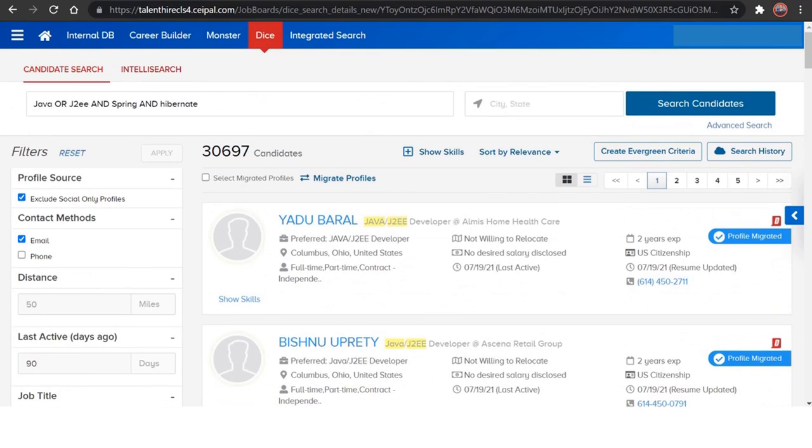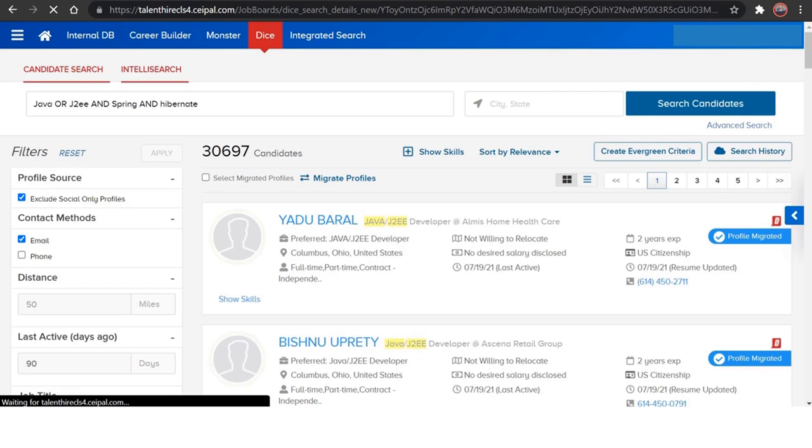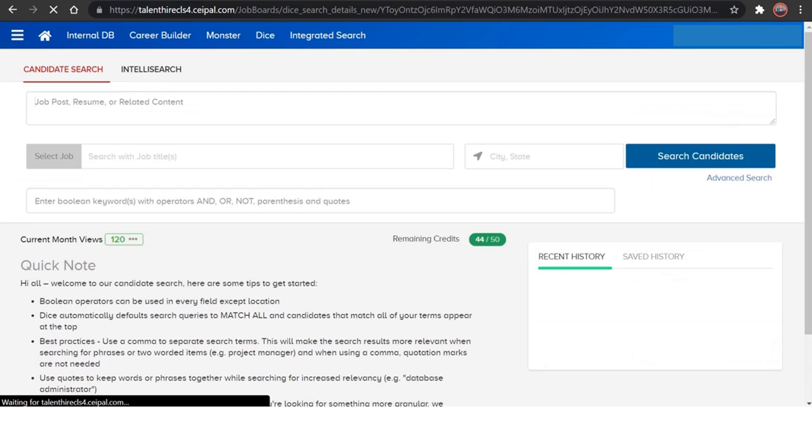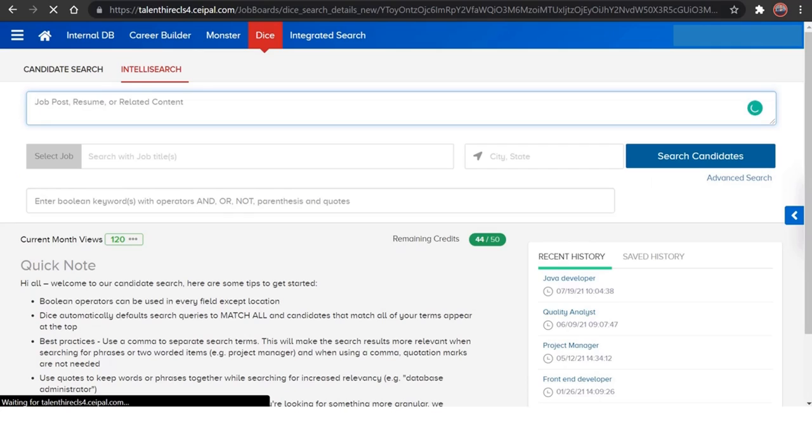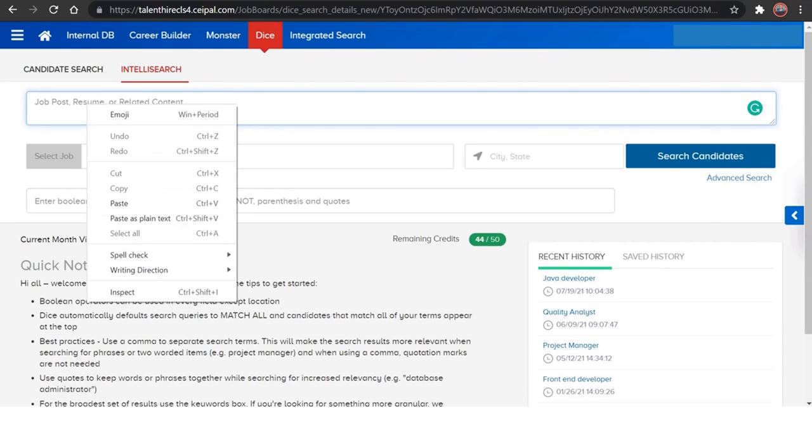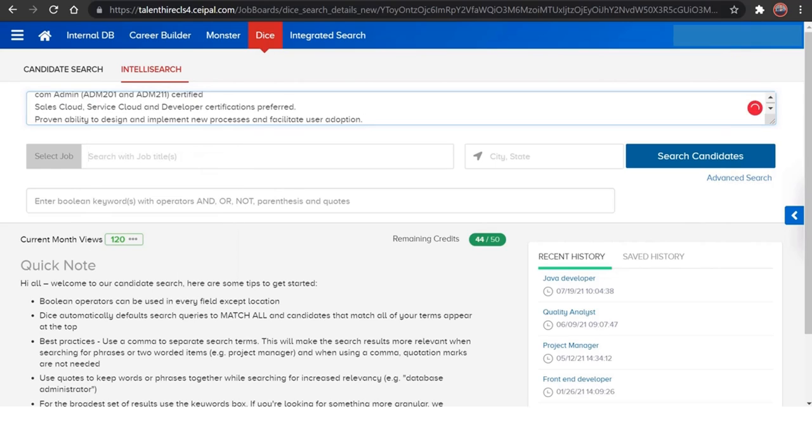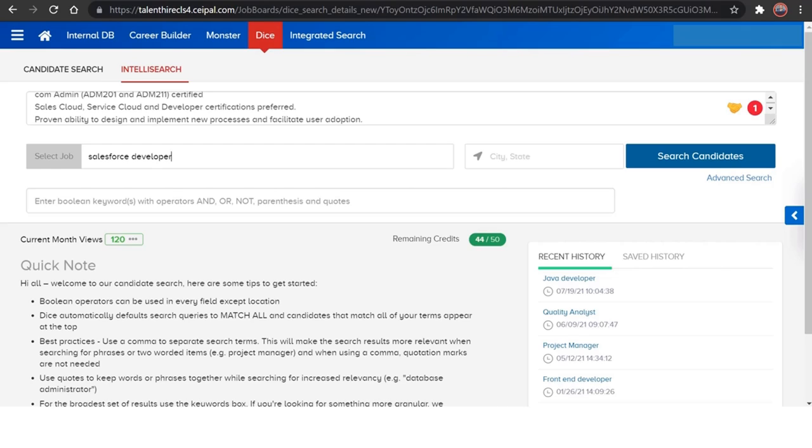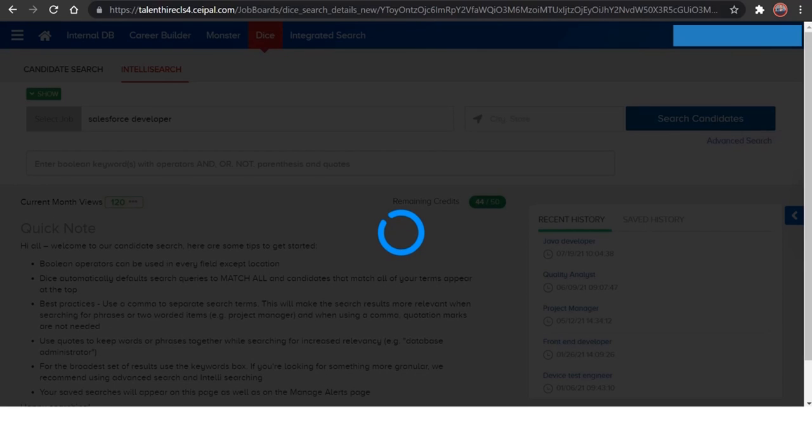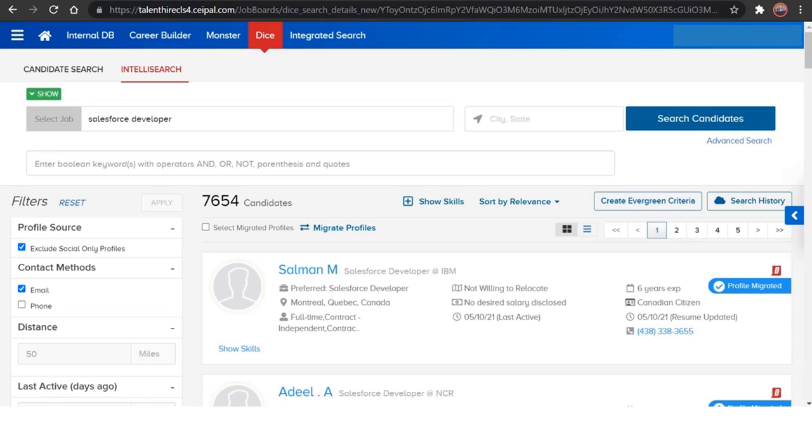So we have another feature in DICE which is called IntelliSearch. So what does this IntelliSearch do is, instead of giving strings, just copy paste the job description which you want to work on and give the title of the job. So as I am working on Salesforce developer, and if you want to give the state or city which you're going to work, just give it here, or else just click on search candidates.